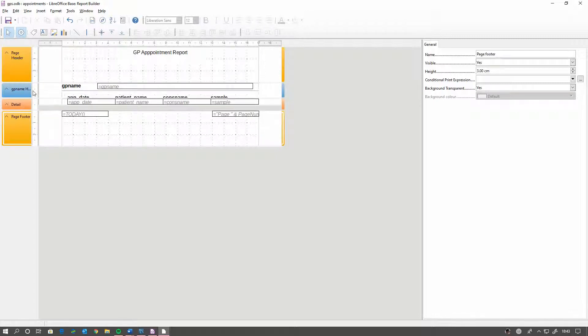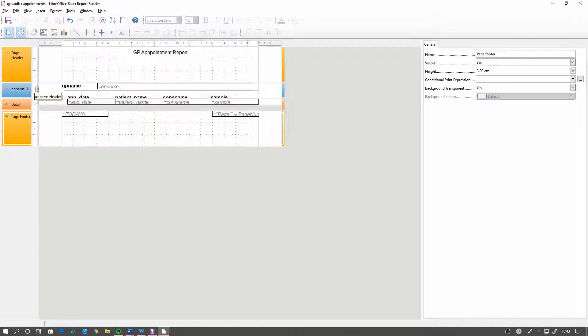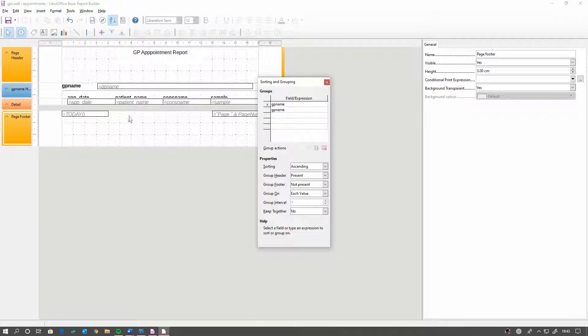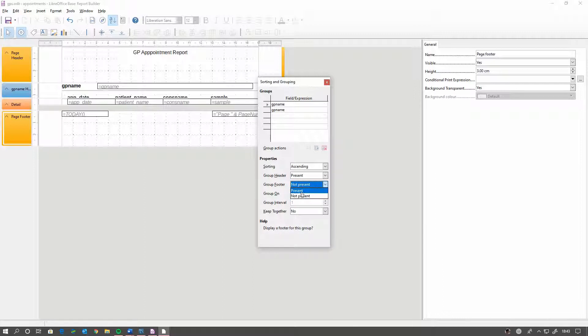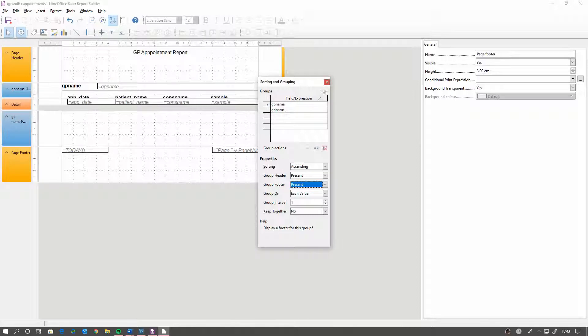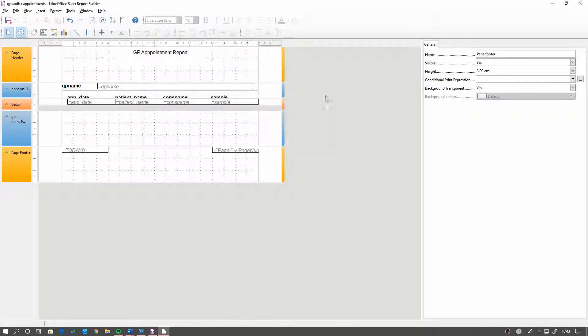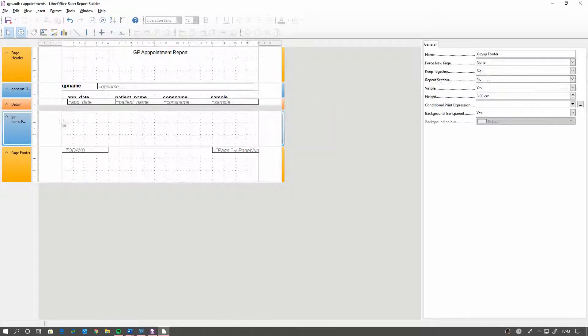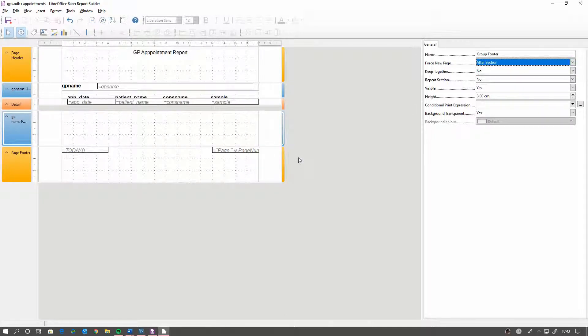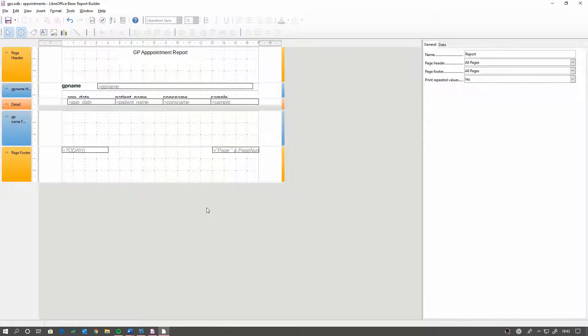This bit here is for every group. For our grouping, so every time we come in a new GP, it would print this. We can actually see it a bit better if we open it up. Every time there's a new GP, it prints a new group header. We'd like the group footer on as well. We can close that. For every group footer, I'd come over here and I'd tell it to force a new page. That makes every time there's a GP, a GP gets a new page on the printed report.